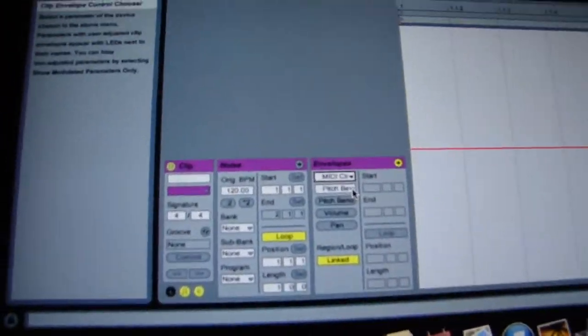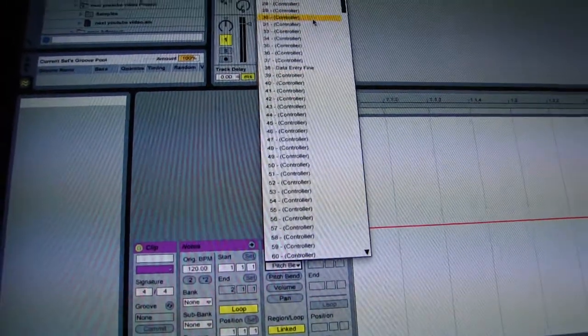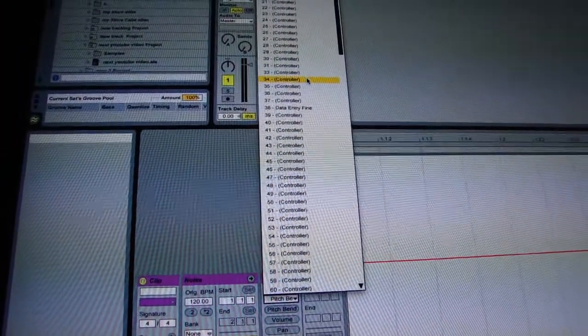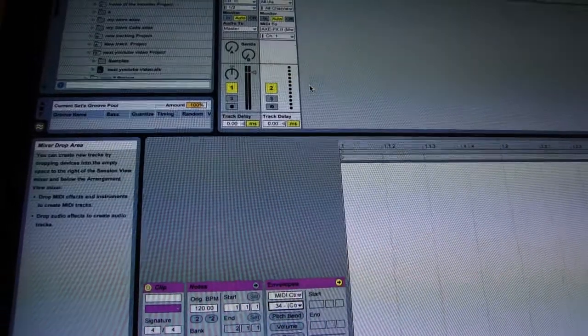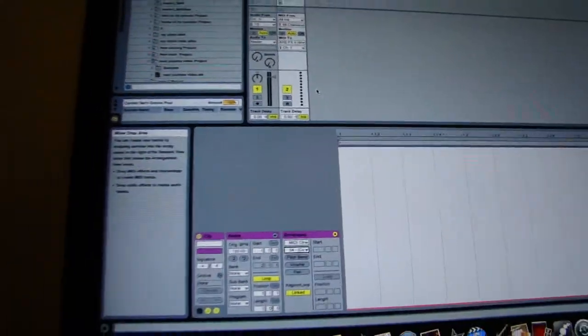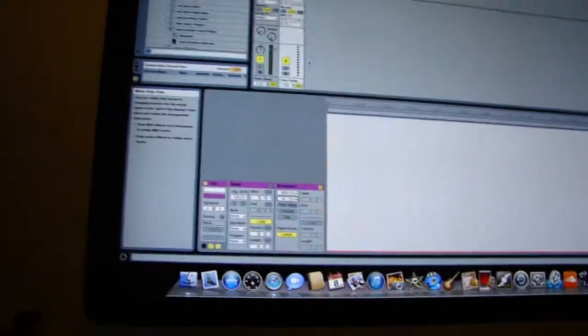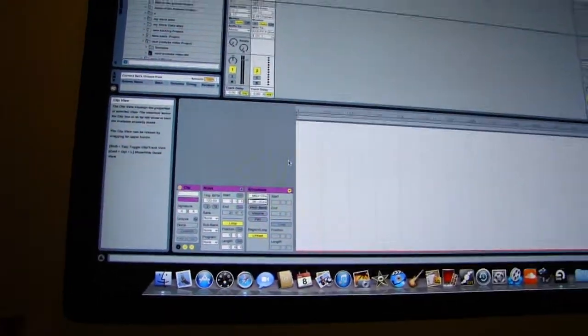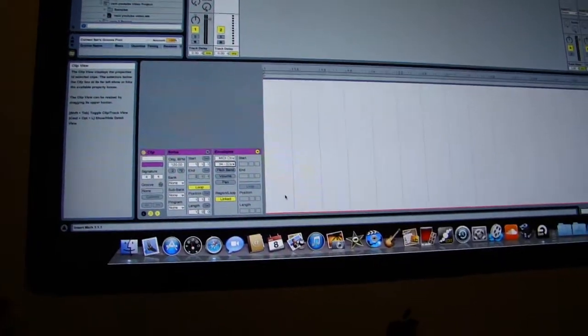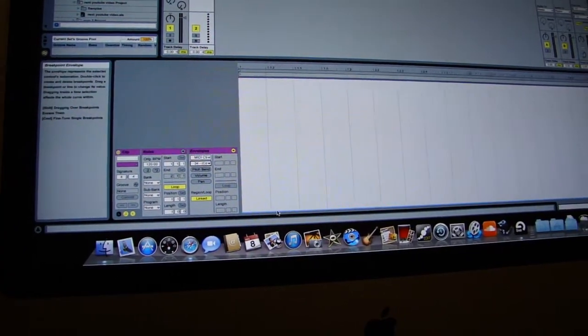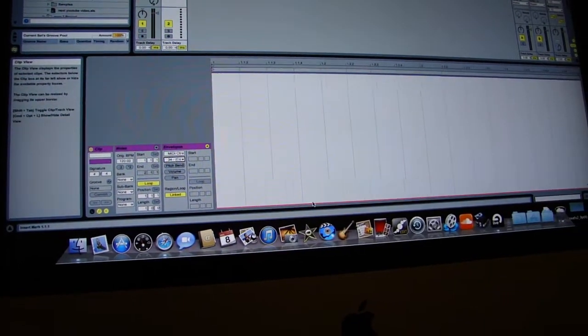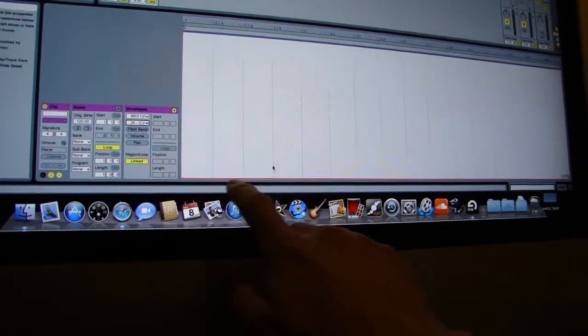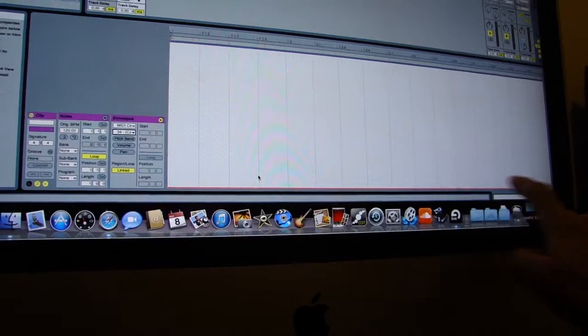The other option is to select the controller, and you want controller number 34, which is the controller for the scenes on the Axe FX2 by default. And then the red line across, as you probably know, across is time.